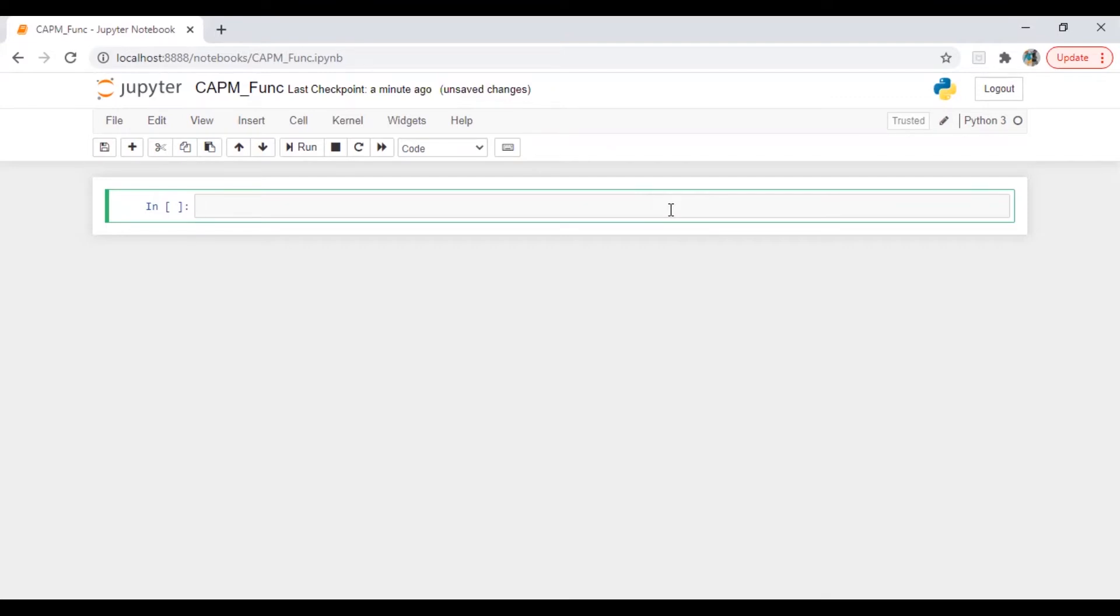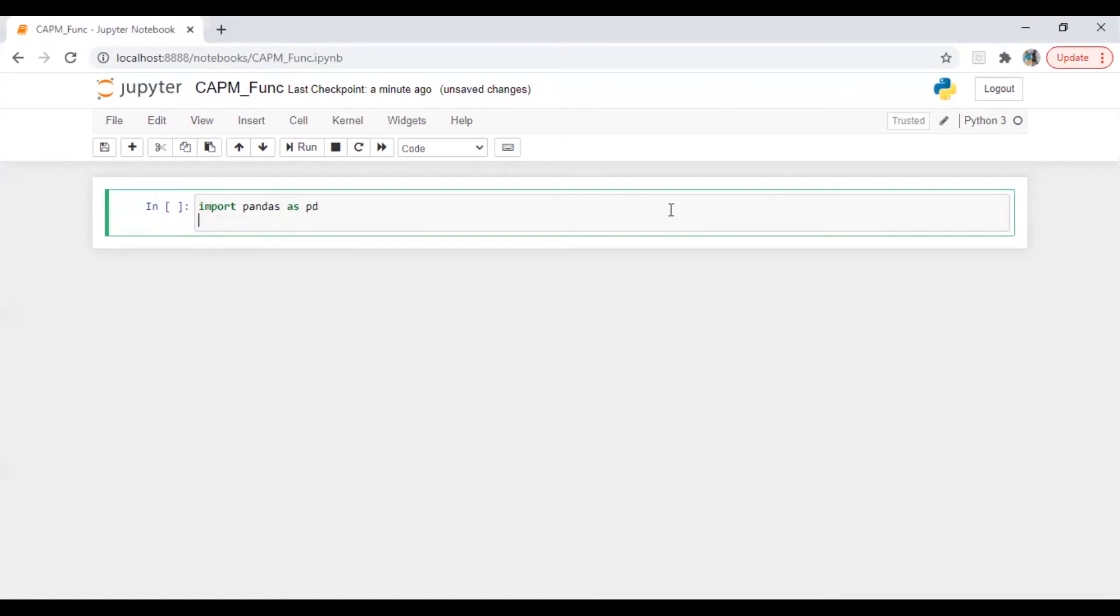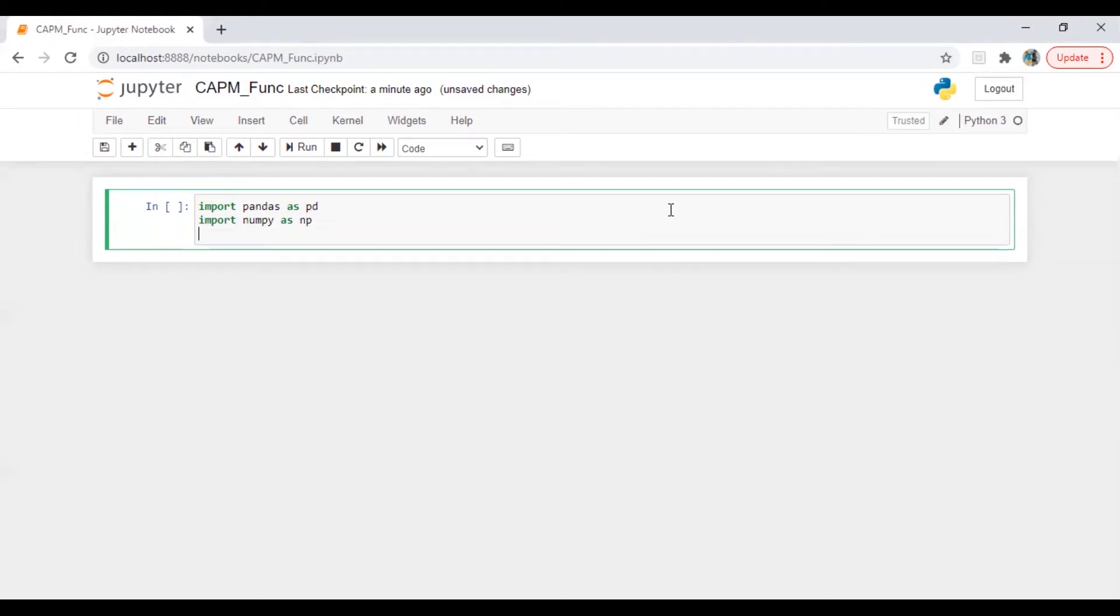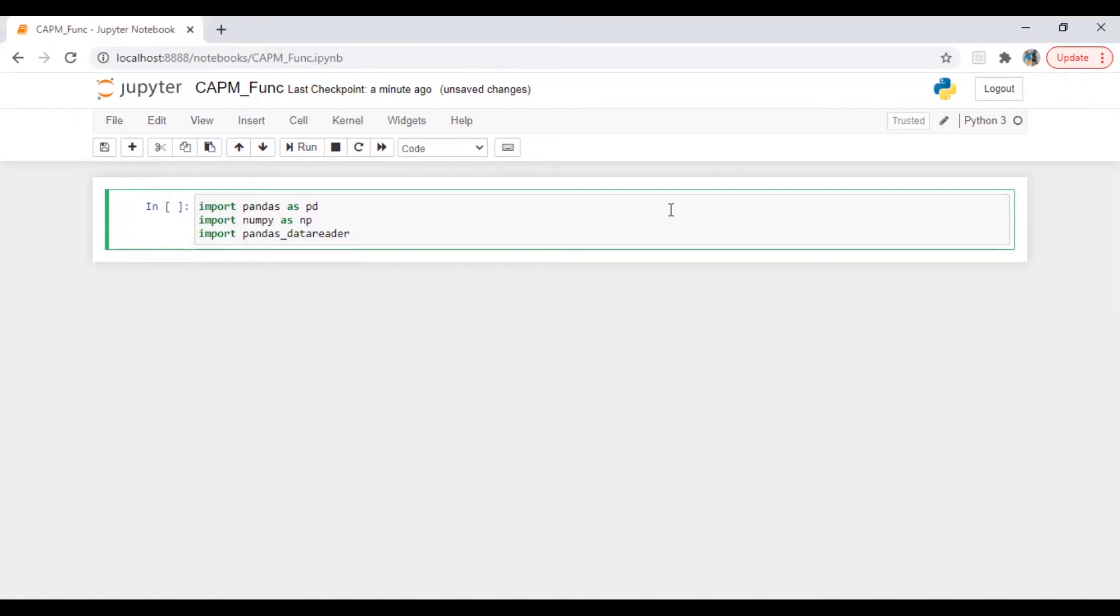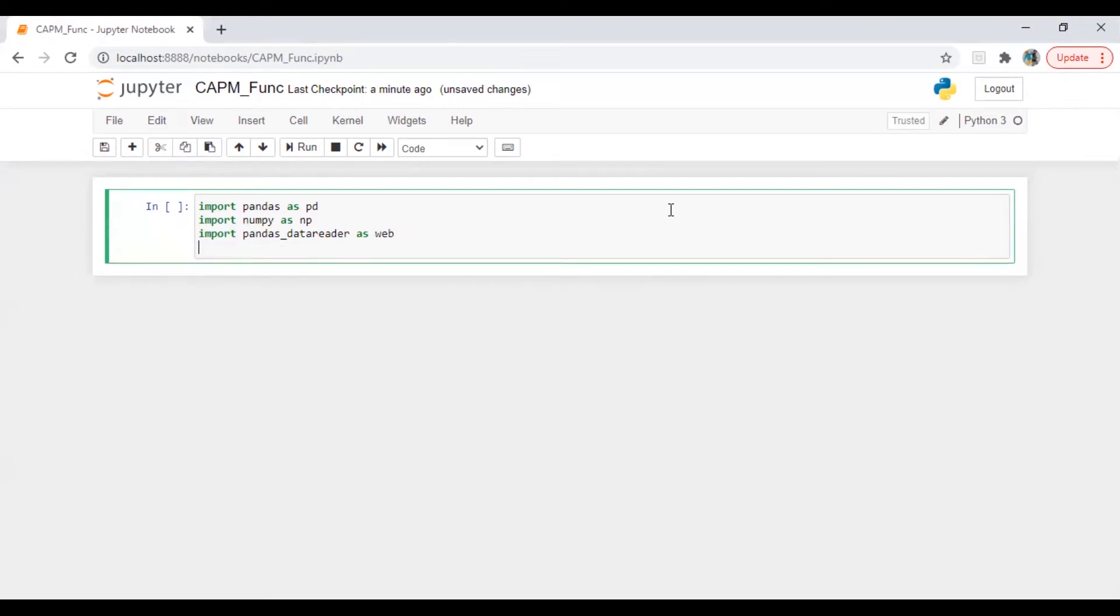First we will import libraries as always. Import pandas as pd, import numpy as np, import pandas_datareader as web, from scipy import stats.